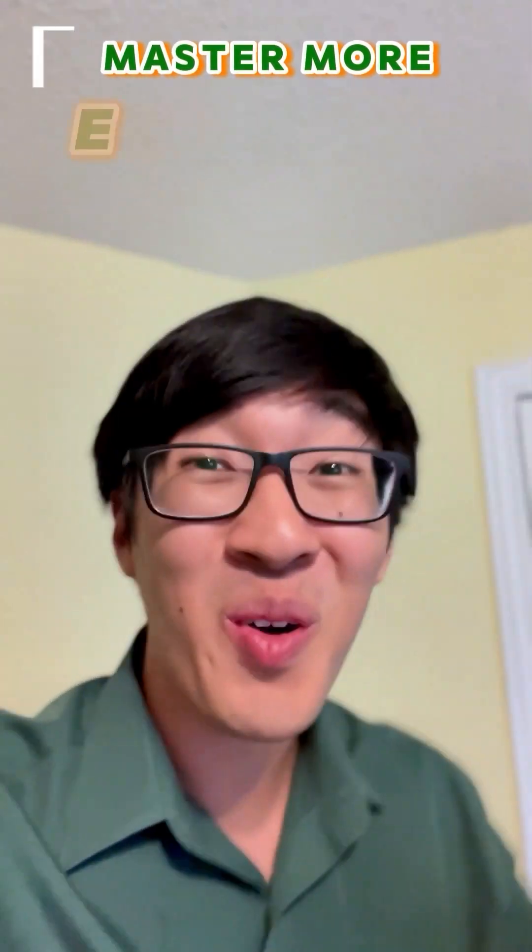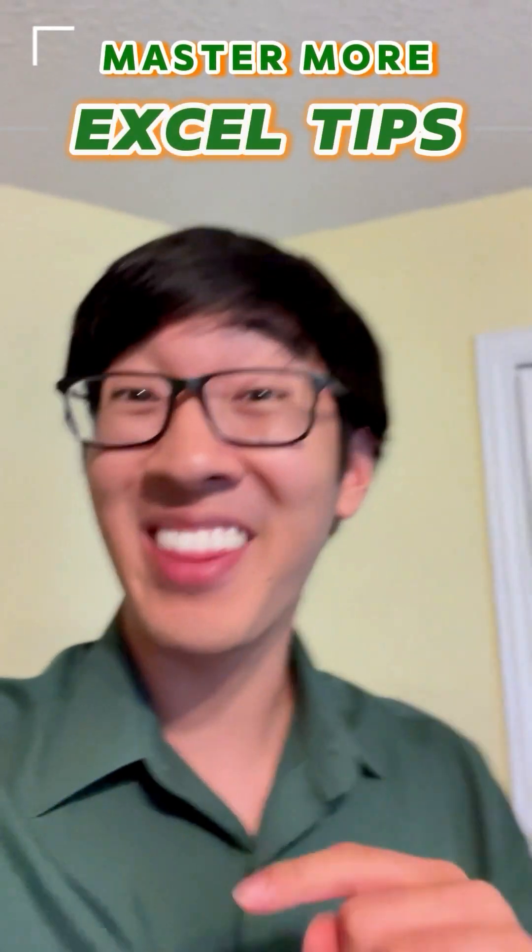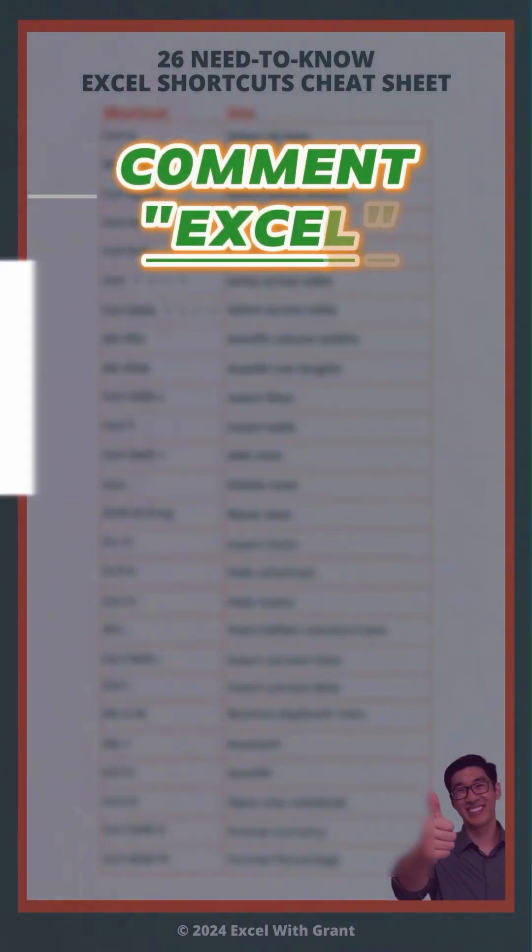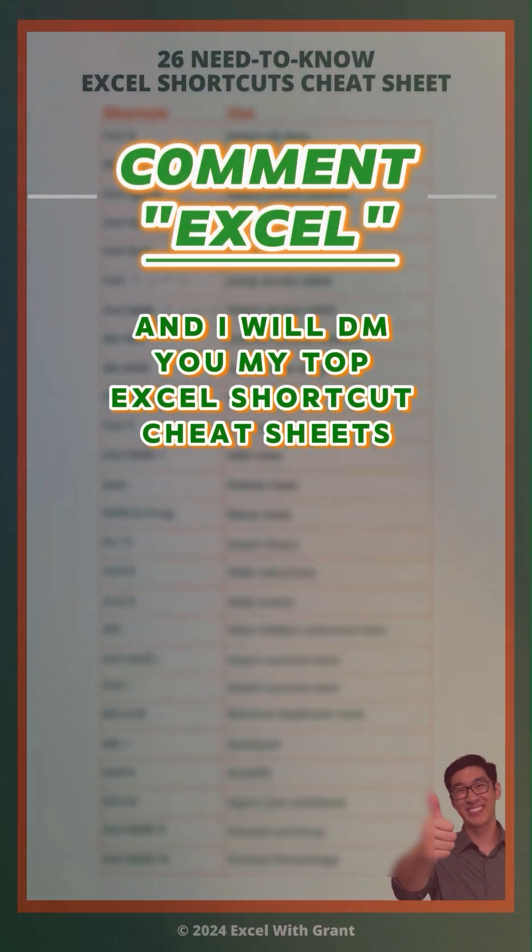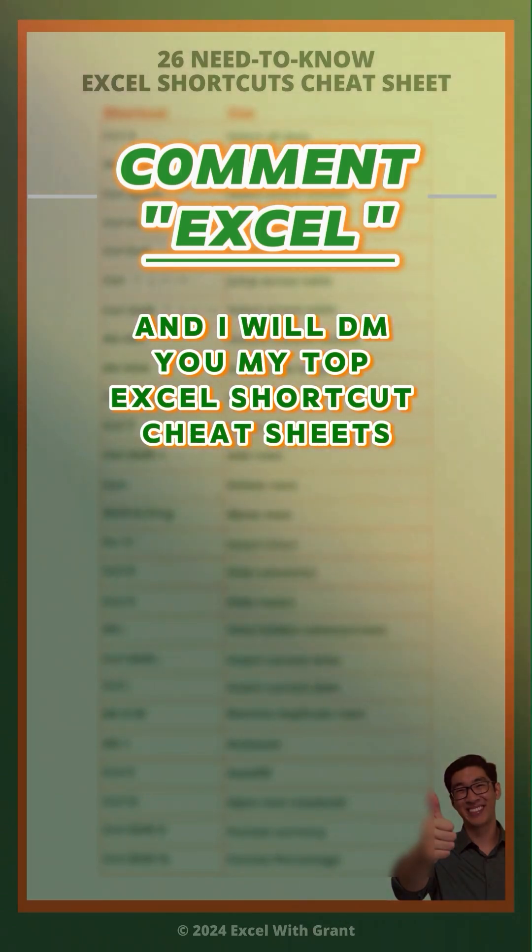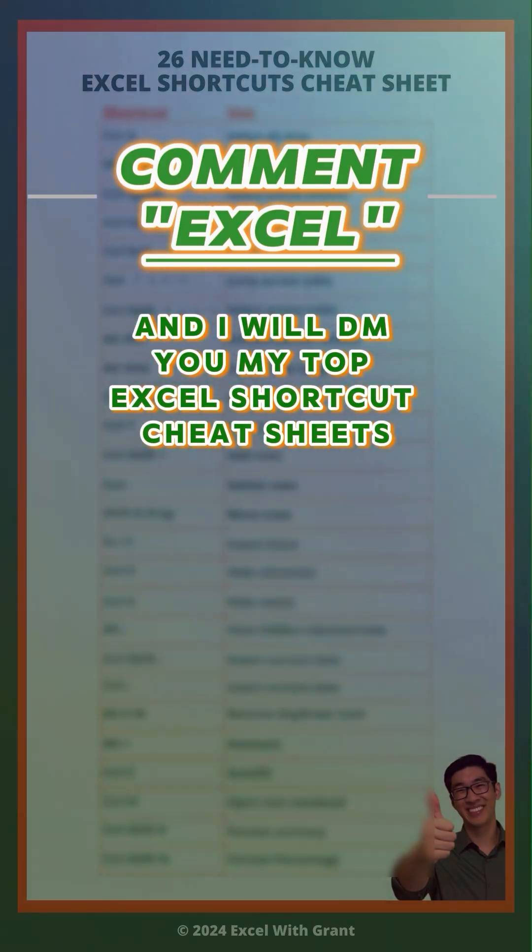Want to master more Excel tips like this? Comment Excel and I'll DM you my 26 need to know Excel shortcuts cheat sheet.